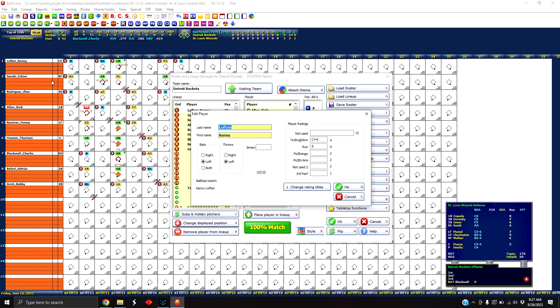You'll notice I have the Detroit Rockets part of the score sheet pulled up here, but it's the St. Louis Wizards defense that's showing down here because the game or BallScore knows that we want to see the defense, not the team that's batting.